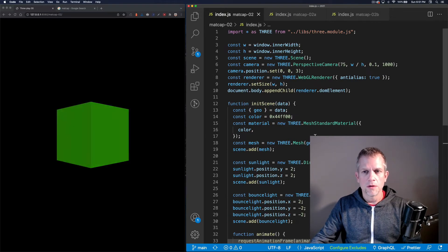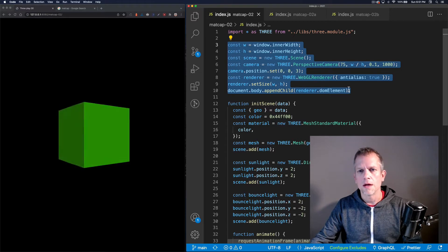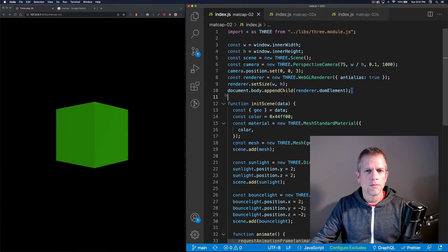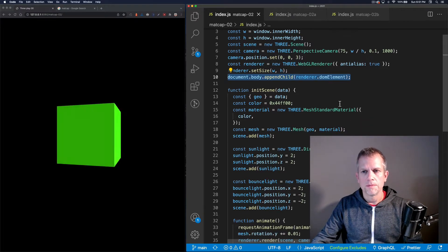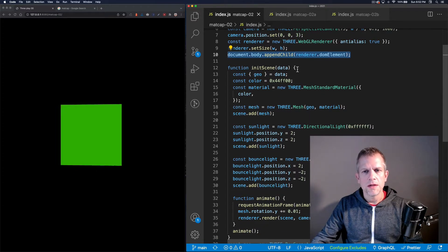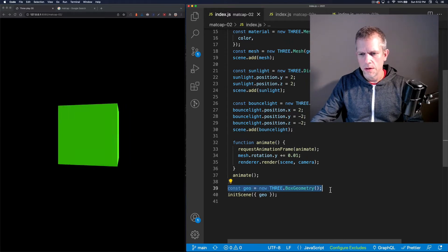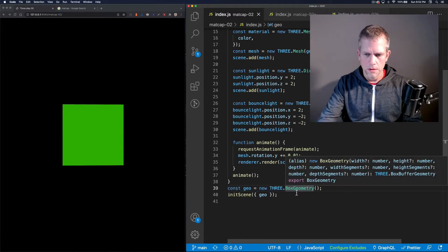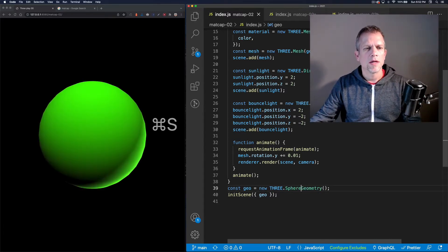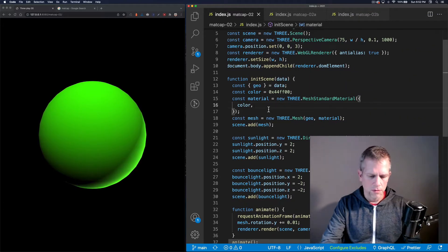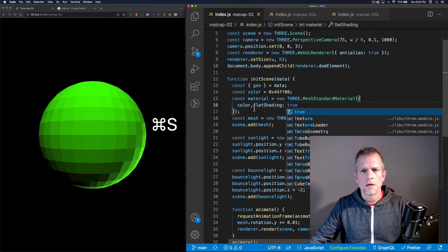Here's the simple scene I have set up. Here's the boilerplate to set up the scene, the camera, and the renderer and to append that canvas to the DOM. I've written this init scene function which is called and passed this box geometry.